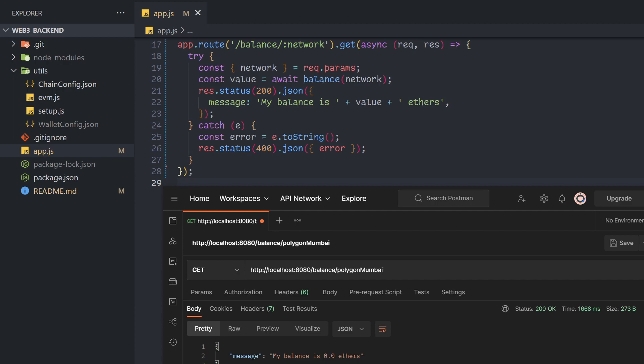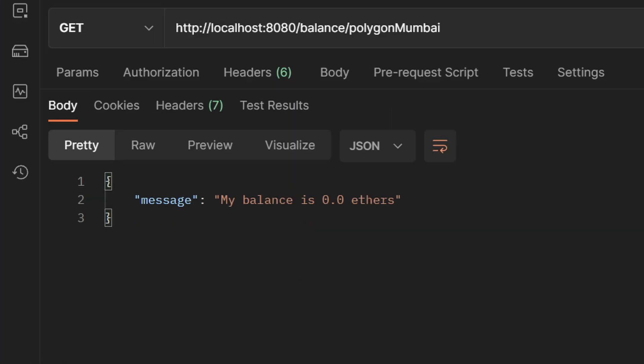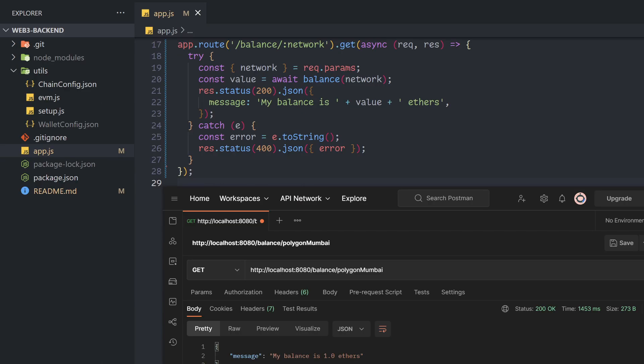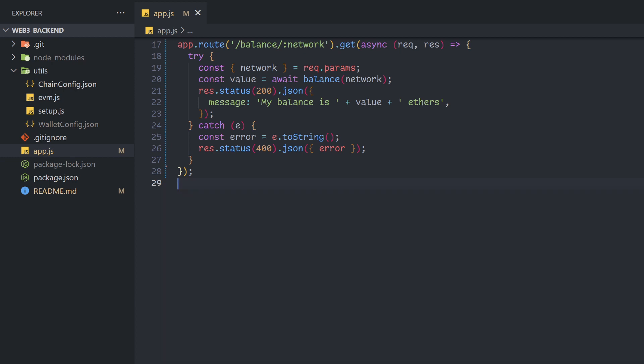To demonstrate that this works, let's send some Mumbai-matic and call it again. Now that we've successfully funded our wallet, we need to withdraw from it.